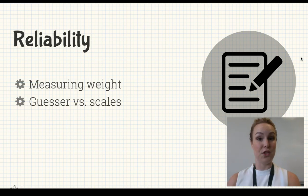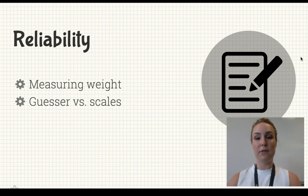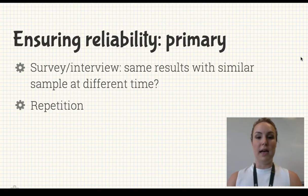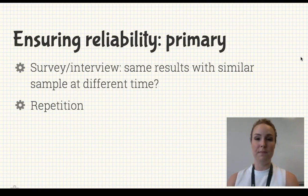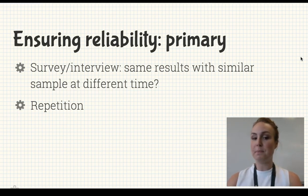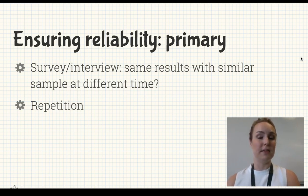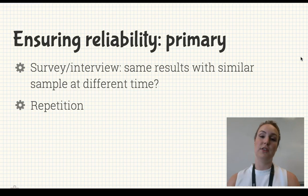Compare that to scales you have in your bathroom. Every time you step on them they give a consistent result — even within the same day you can get on and off and they'll give you the same measure, so they're reliable. The same applies to your research. For primary sources like a survey or interview, would you get the same results with a similar sample at a different time? If you repeated your survey a week later, would you get the same responses? Repeating things is a good way to ensure reliability.